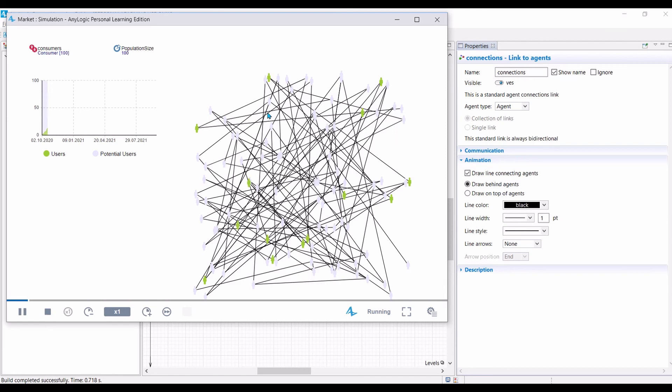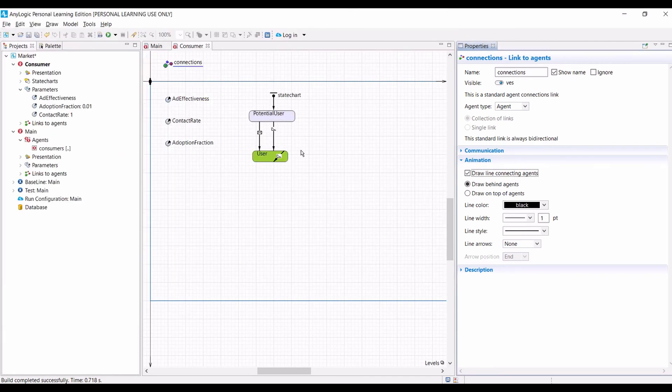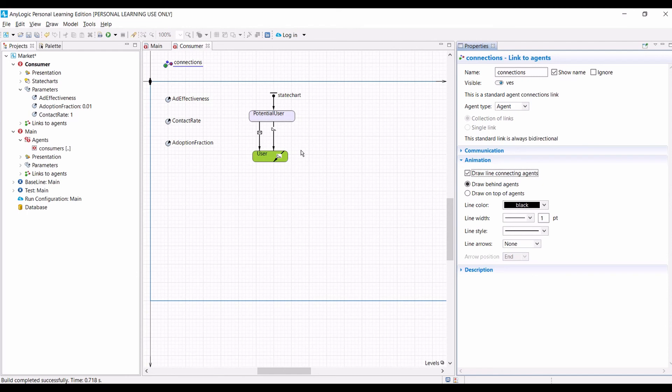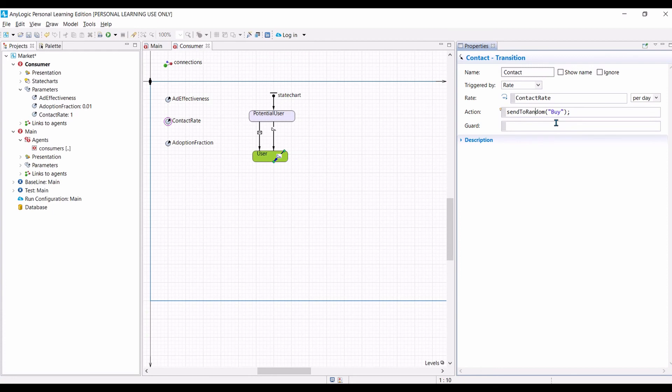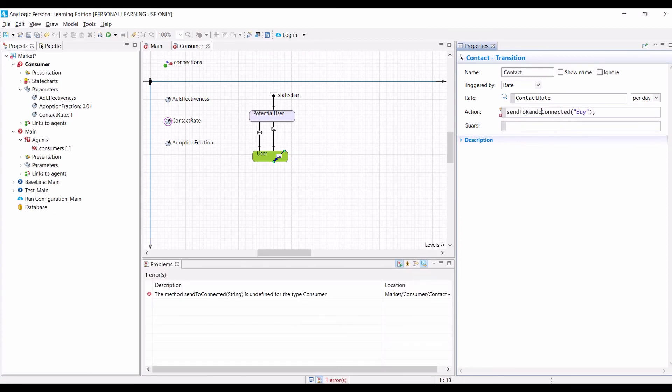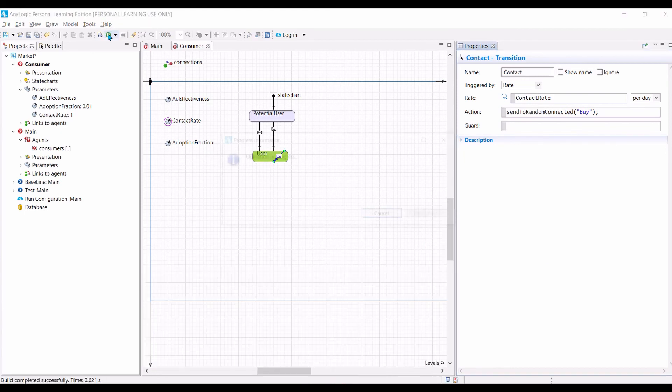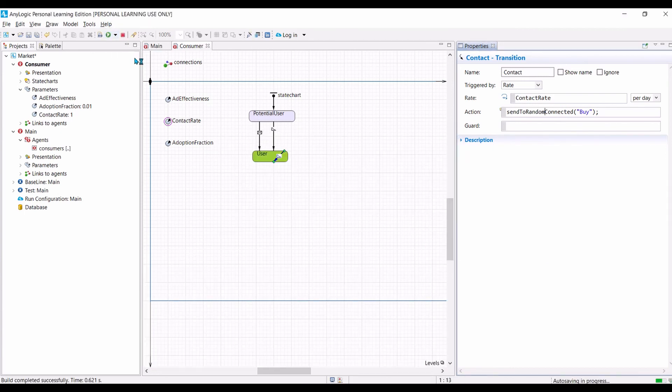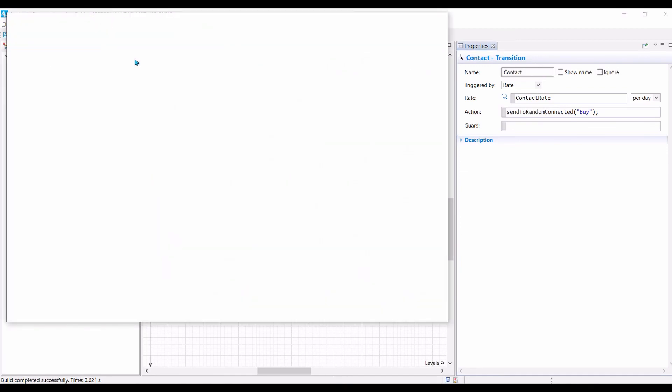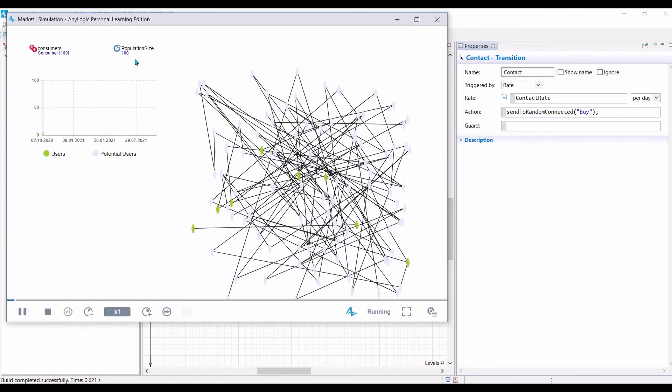One more thing that we need to change is that a user, instead of sending a message to random agents or random consumer, they will send only to agents or consumers that are connected to that user. So we need to change the actions. Instead of send to random, we will do it send to random connected. So now we can run the simulation model. In this case, the user will only send messages to agents that are connected to the user. So this model is more realistic than simply sending message to a random agent.